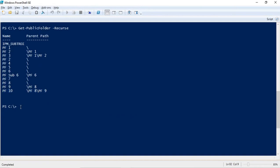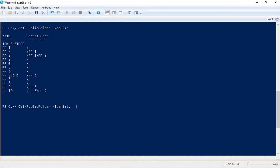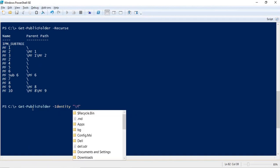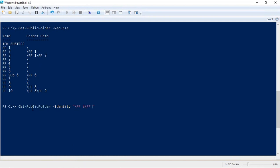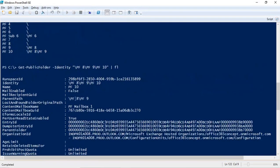This is how you can create public folders or child public folders. To check the properties of pf10, run get-publicfolder -identity /pf8/pf9/pf10. This way you can check the properties of a child public folder by specifying its full path.